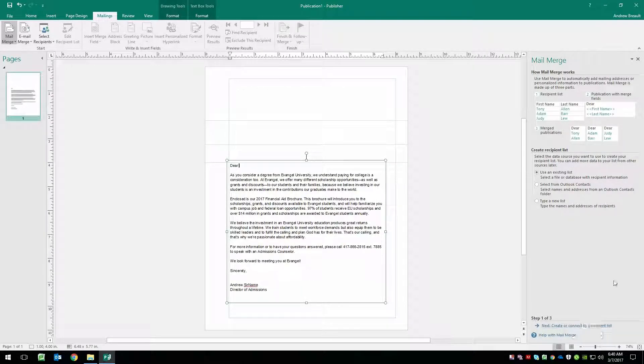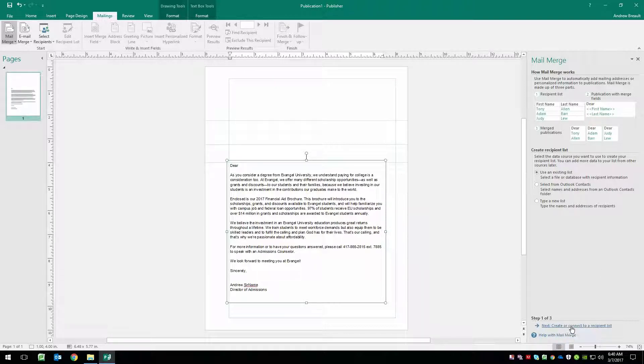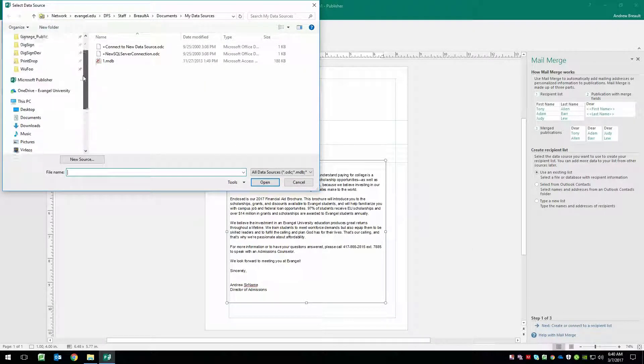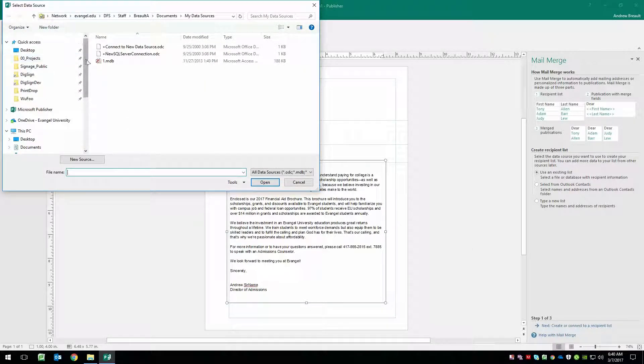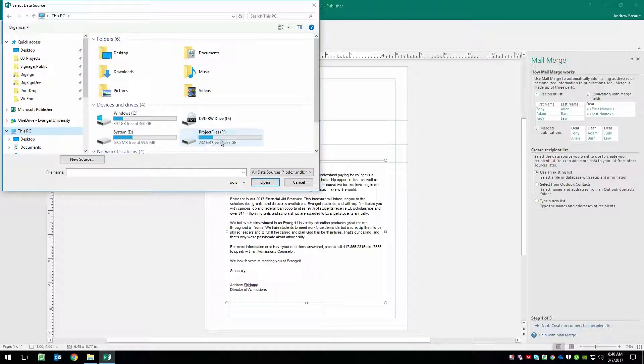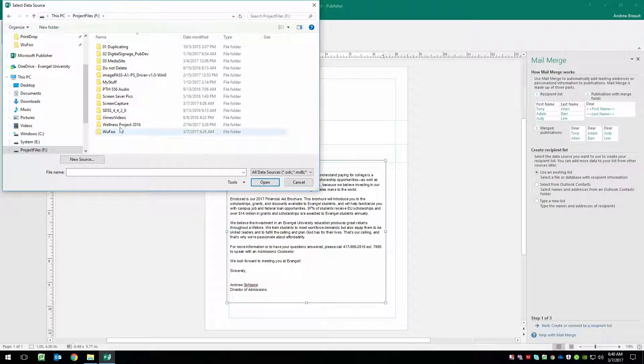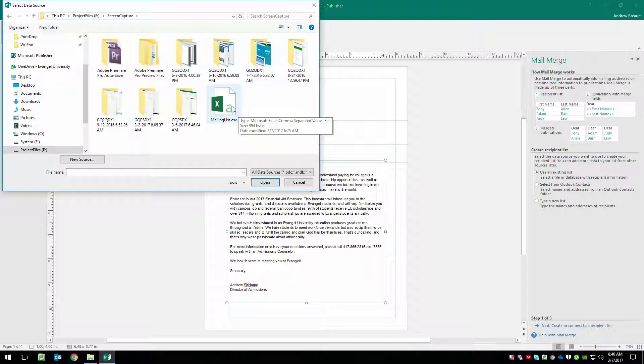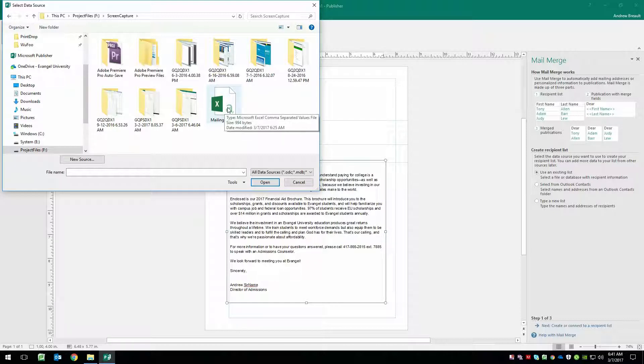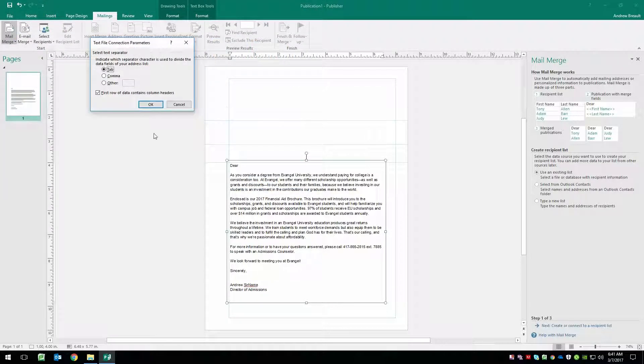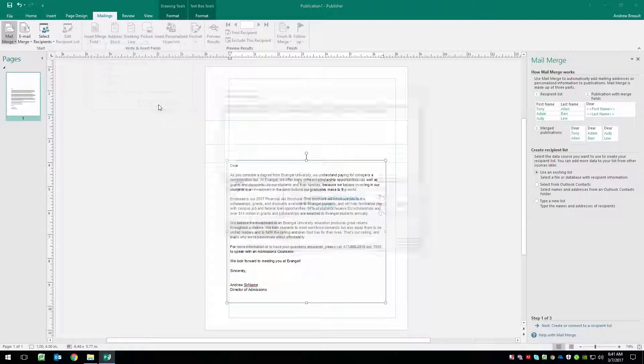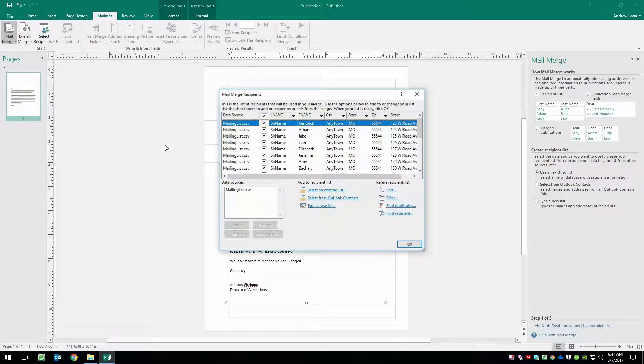And then over here on the right, we got this new box that just showed up. We're going to say create or connect to a recipient list. And we've already got a list. And it is screen capture. There we go. So we can see we have a mailing list dot csv. This is a comma delimited file that was created in Microsoft Excel. So we're going to go ahead and click that. And we're going to indicate that it is a comma separated and that the first row of data contains the column headers.